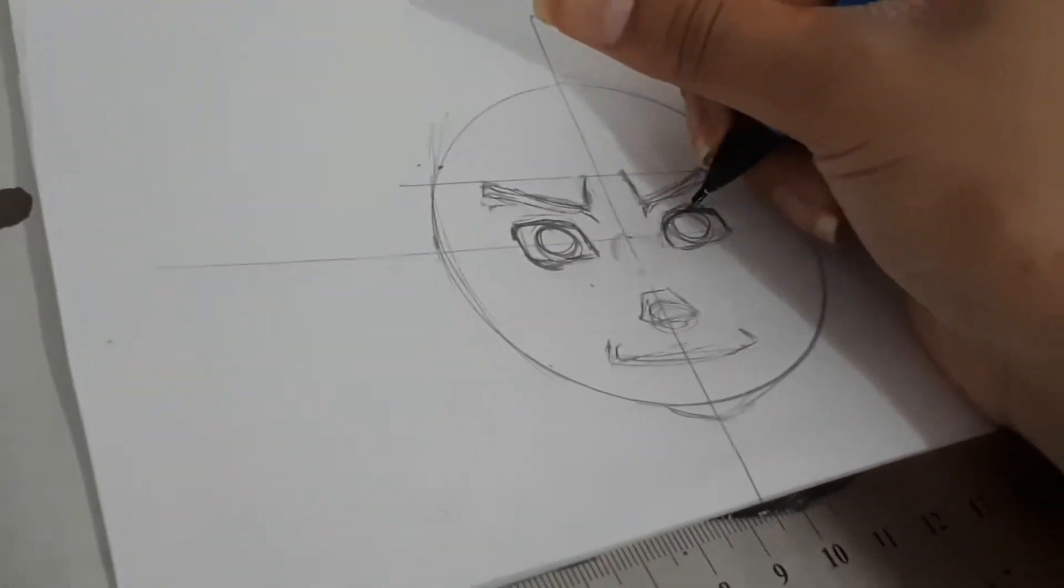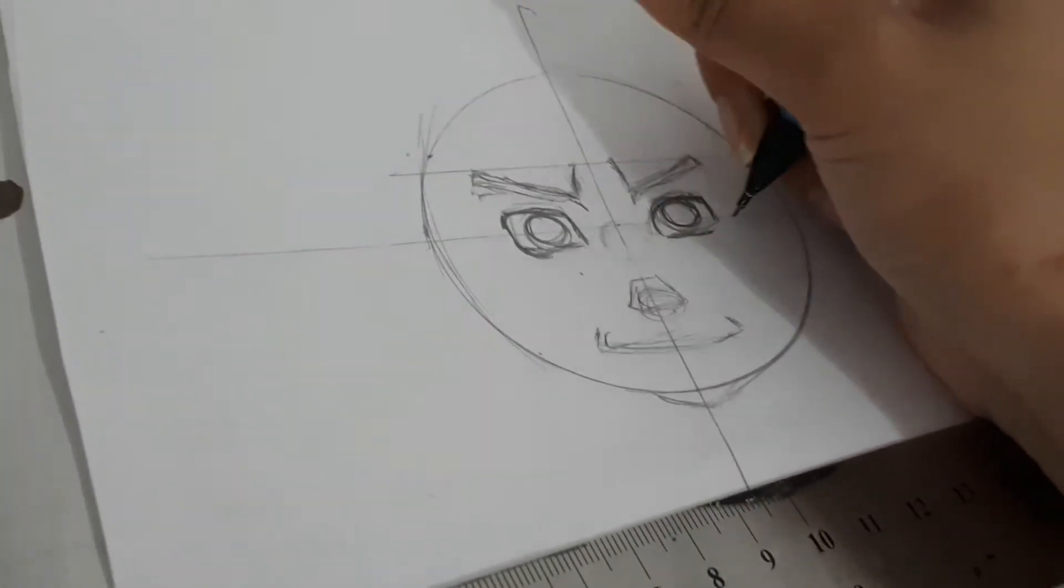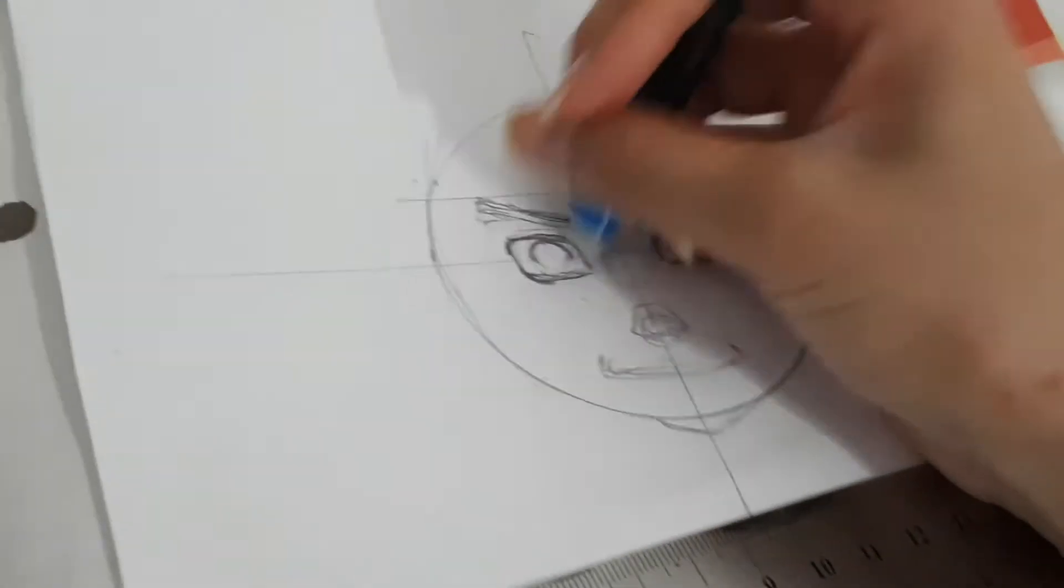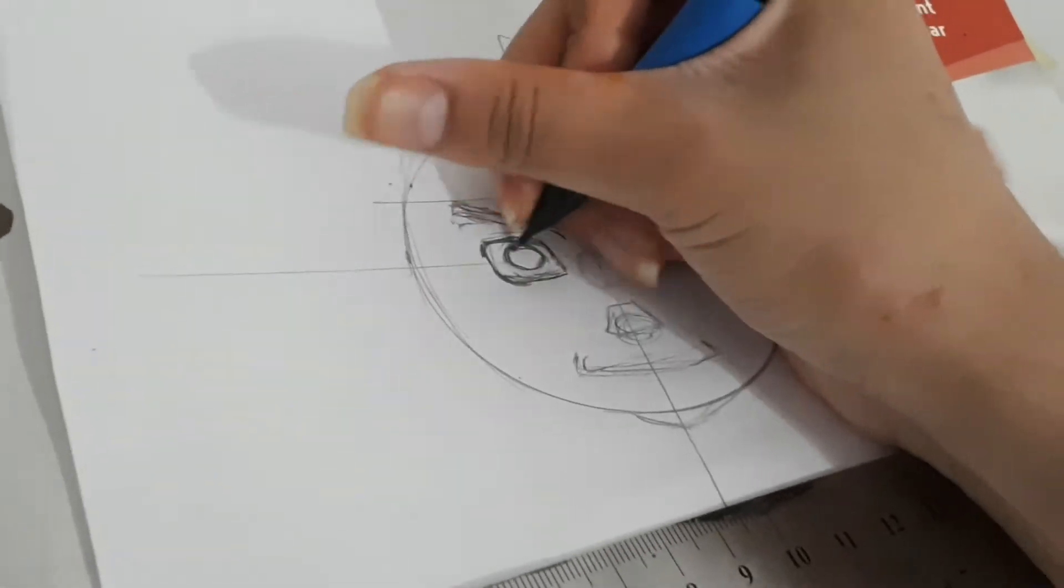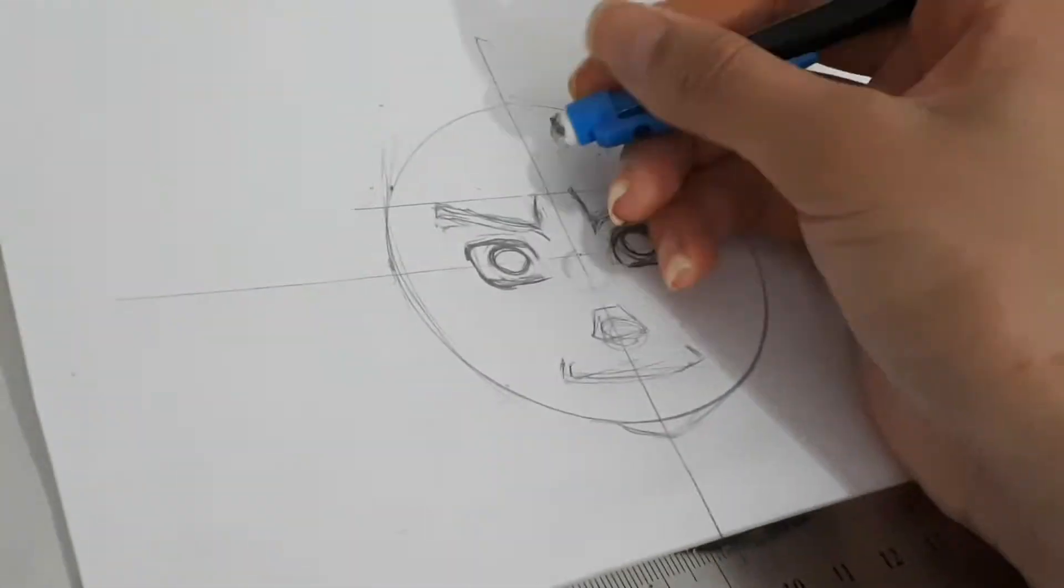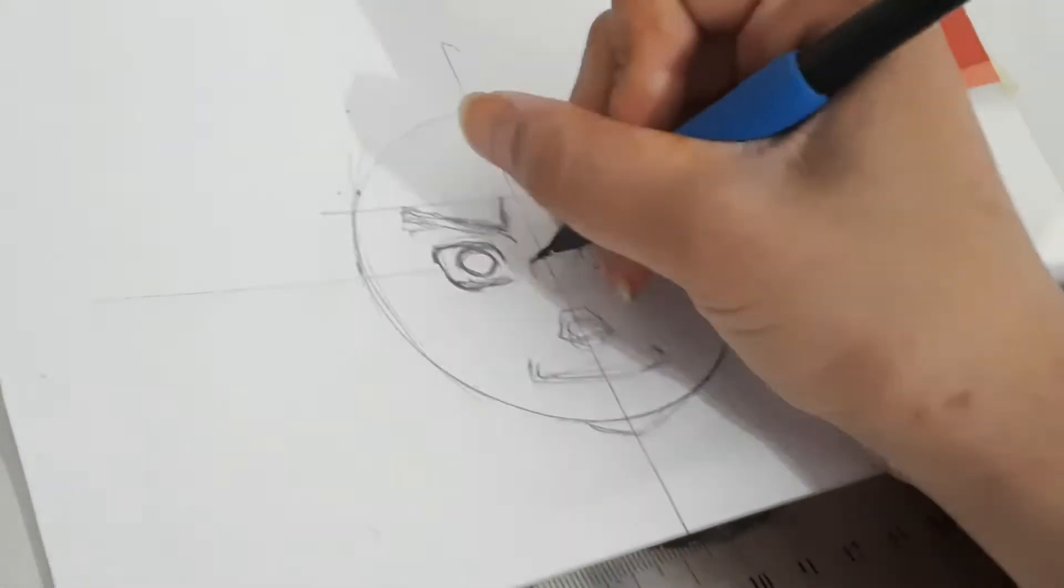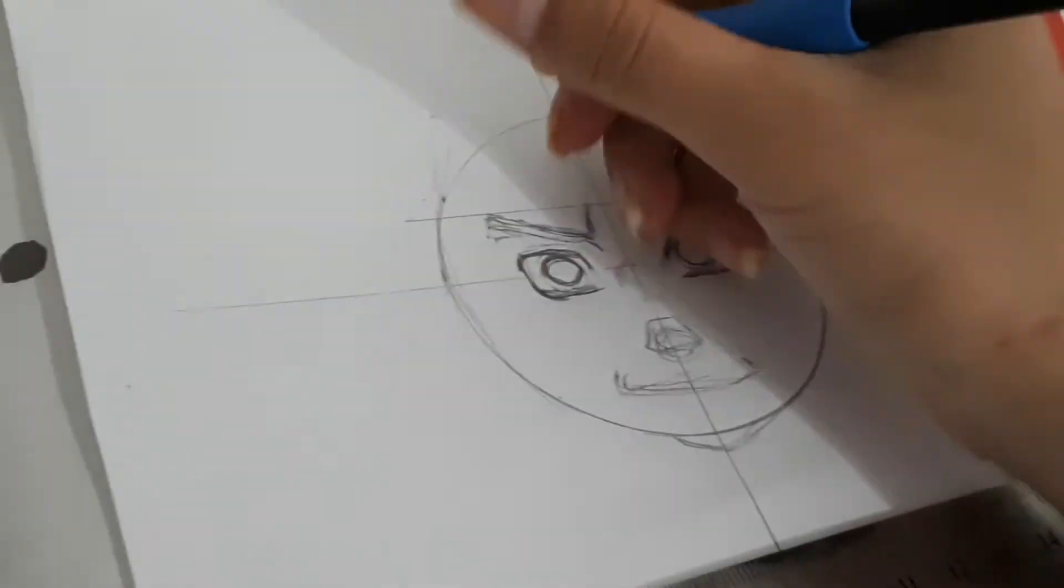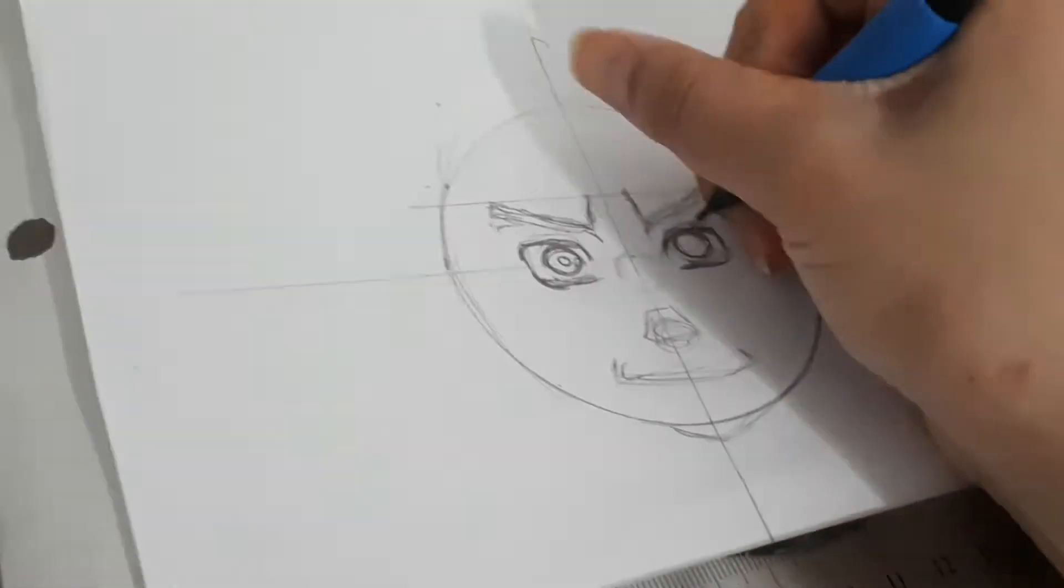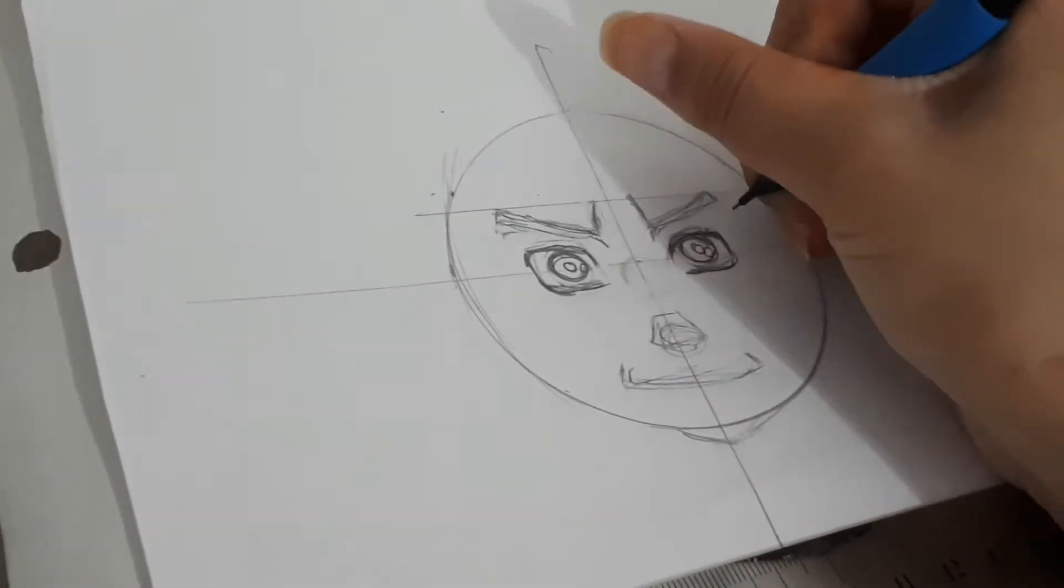I'm going to explain what I'm doing. Basically, I drew a circle for the shape of the face and I drew a line in the middle, a vertical line and another horizontal line, so you guys can see how to separate the face.